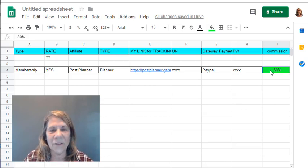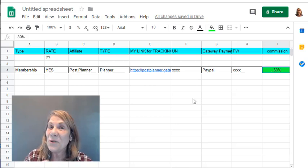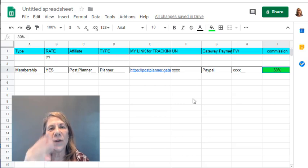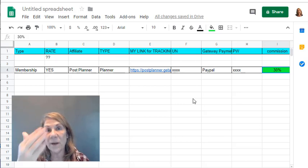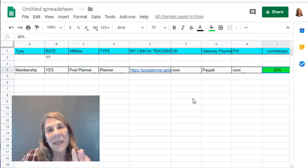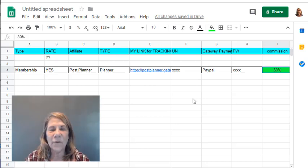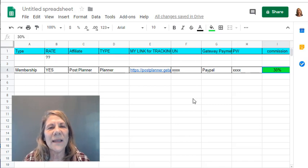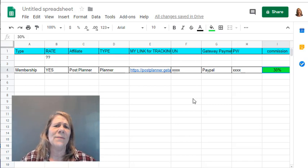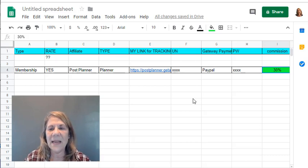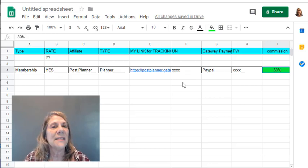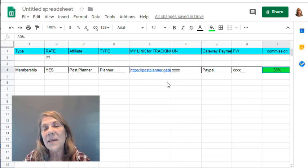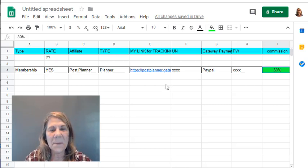I'll put the Post Planner affiliate link in the description if you're interested. It's only $36 a year and you get to schedule posts for three different platforms — Facebook, Twitter, Instagram, or whichever three you want. You can plan out all your posts for a whole month, sit there for two days, and Post Planner will post for you. It's really good for beginners and it's not expensive. If you're an affiliate marketer, sign up and become an affiliate yourself. Thanks for watching and I'll see you in the next video!